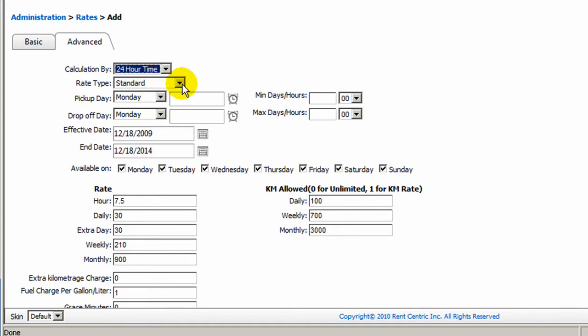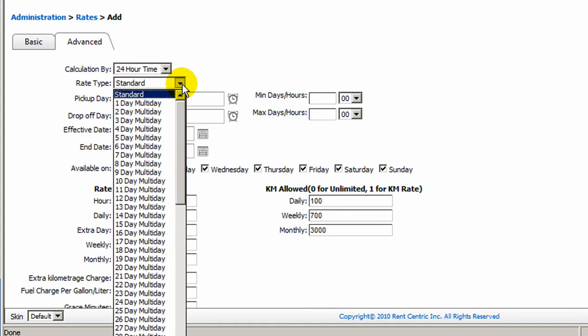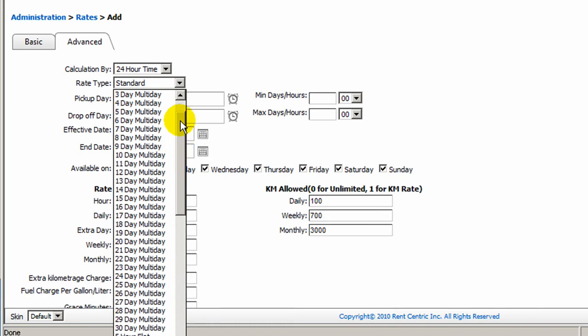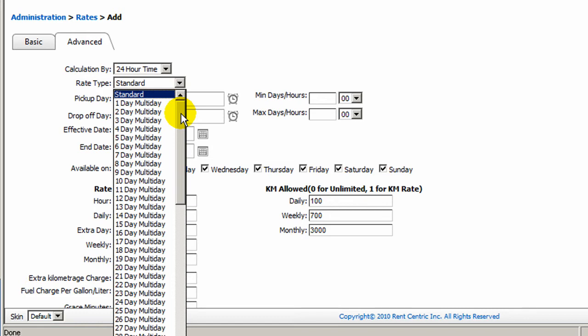Now you can have your rate type as the standard rate type. You can set up a multi-day rate, for example, a three-day multi-day, which means if you have a multi-day rate that is cheaper than your standard rate, you can simply select the three-day multi-day.